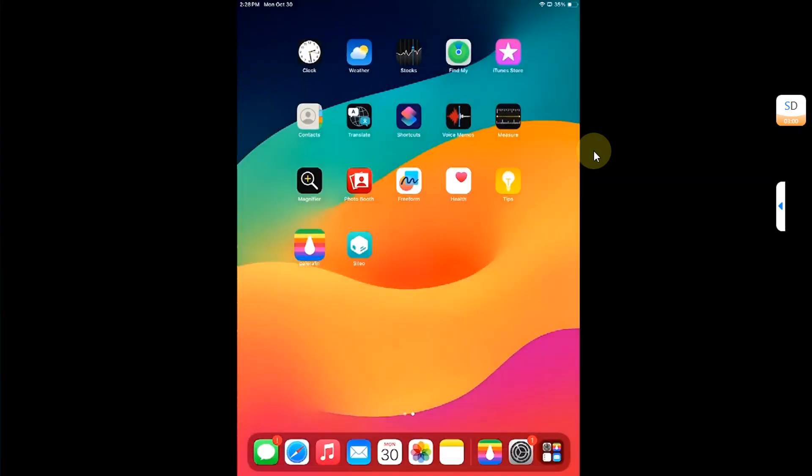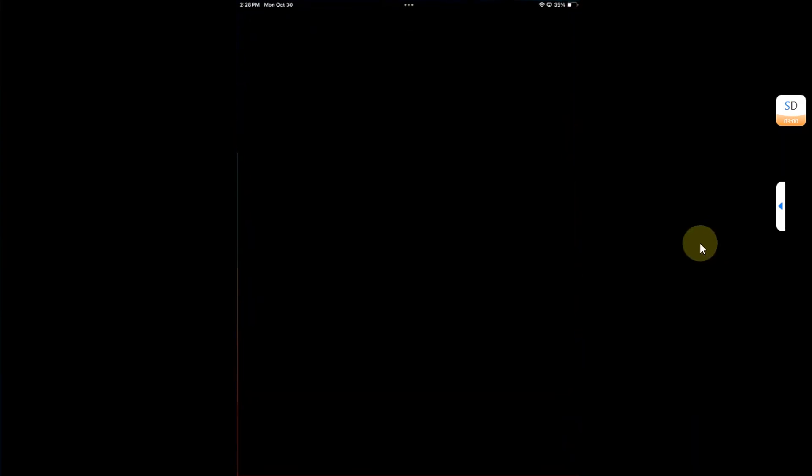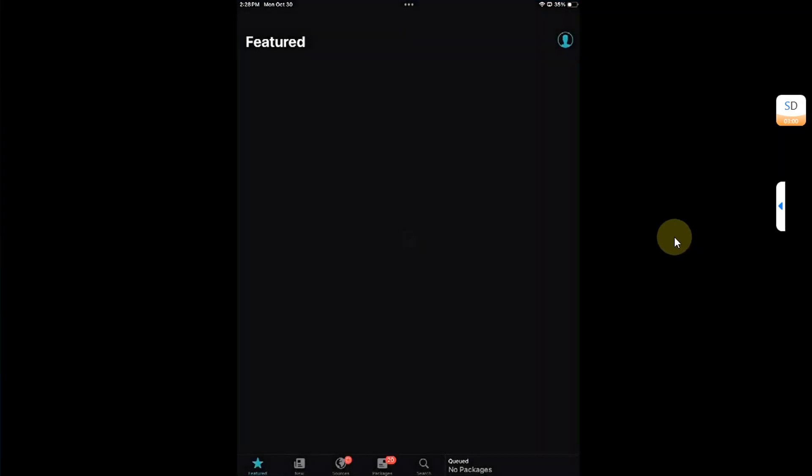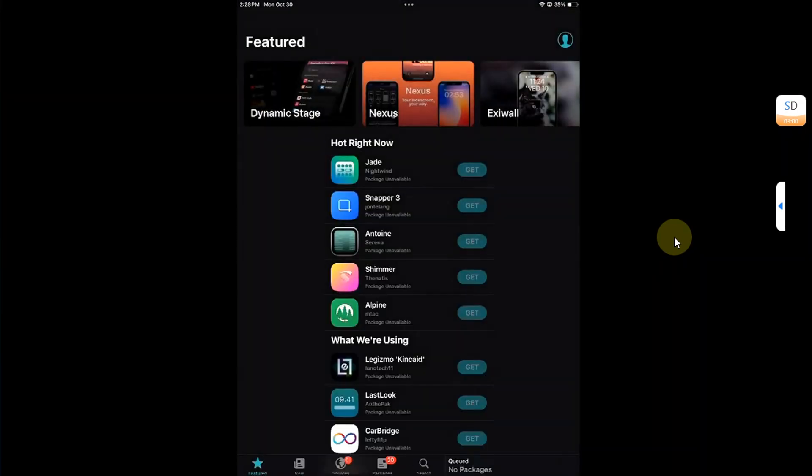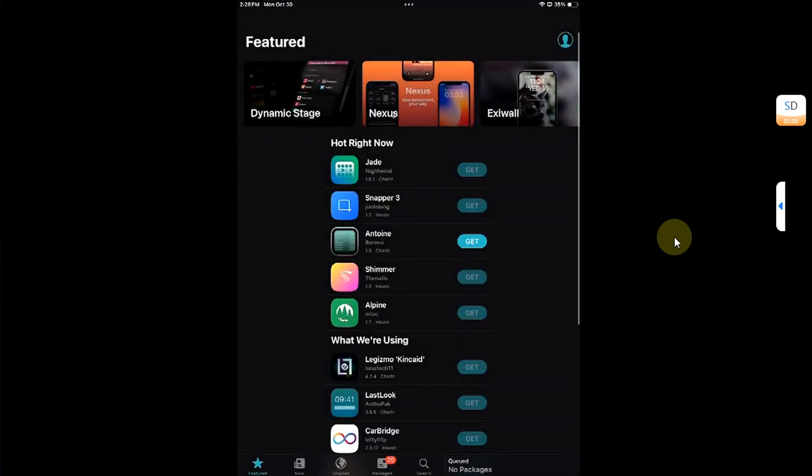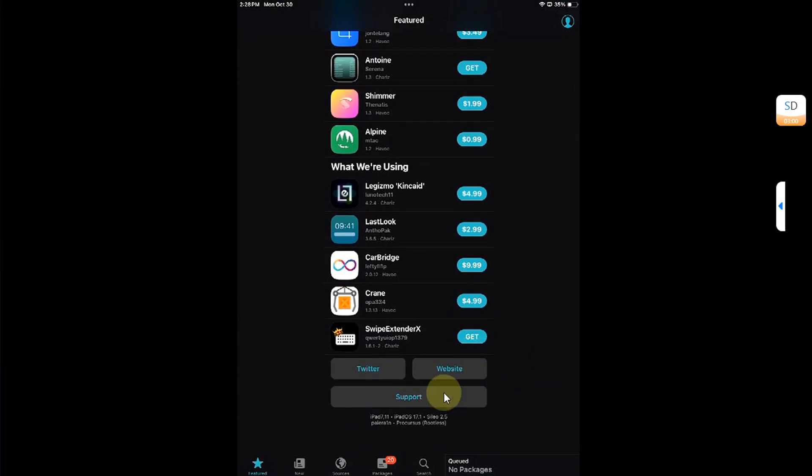And you will have Cydia. Let's open it and check out the version. Accept. And if I scroll down, you can see I am successfully jailbroken on 17.1.